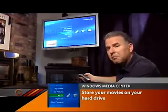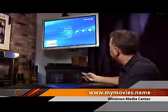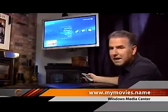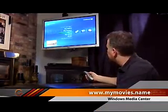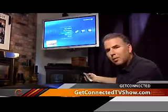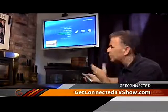It's a program called My Movies and you can get it from mymovies.name — that's the website address. It's actually made by a programmer out of Denmark and it's a plugin or add-in for Windows Media Center.